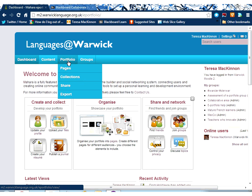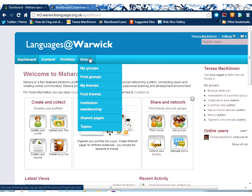The Portfolio area relates to that second activity. So here you can jump straight into the pages you've made or create new pages. Collections are just collections of pages. Sharing settings enables you to make your pages available to the people you wish. And the Export tab is a useful one if, towards the end of your time within the Languages at Warwick portal, you wish to move your content elsewhere. You can easily export it as HTML or as Leap2 format files.